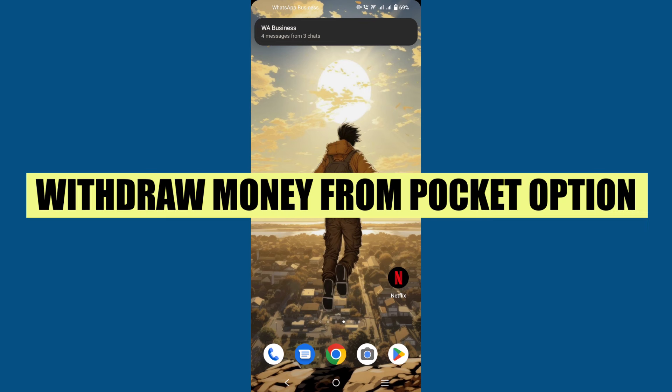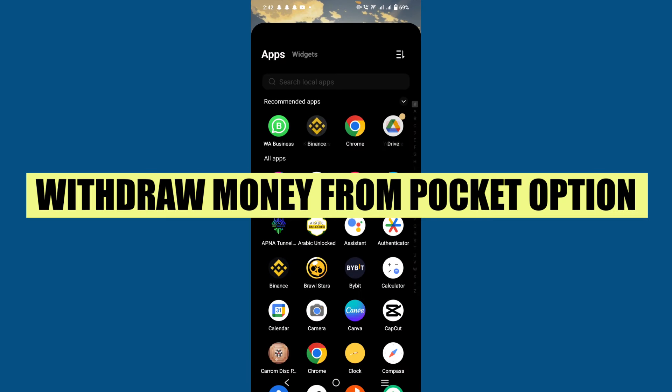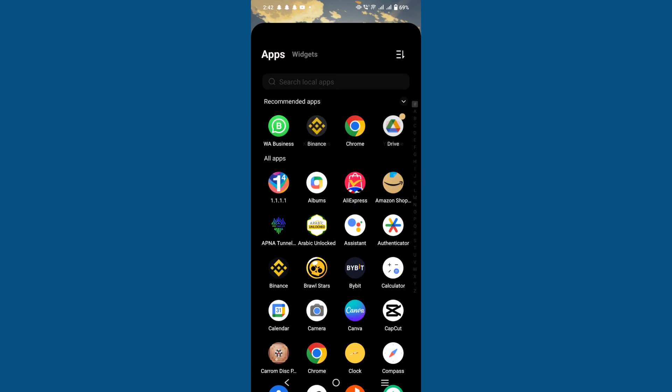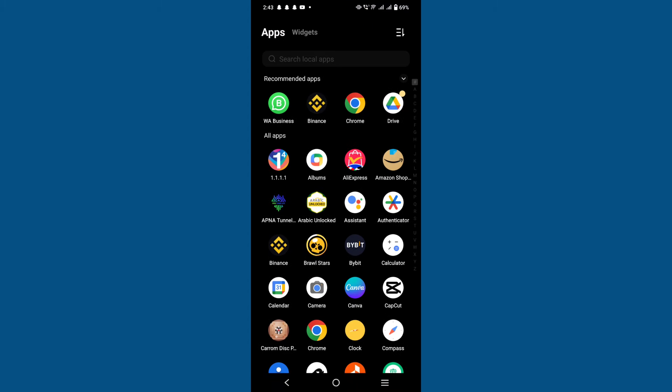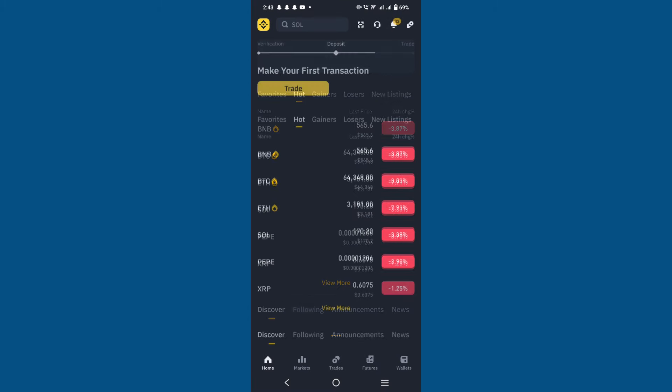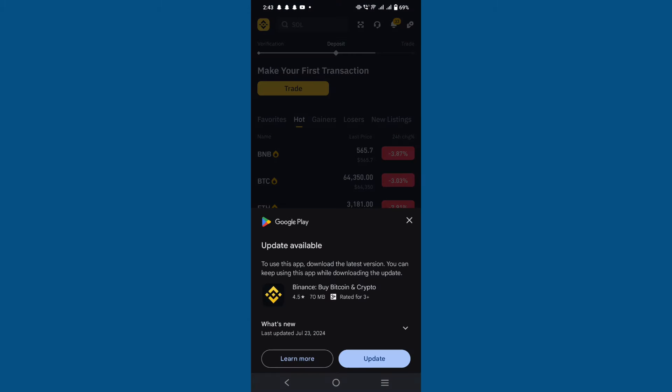In this video we will show you how to withdraw money from Pocket Option to Binance. If you want to get started with Binance, use the links in the description. Open Binance and log in.